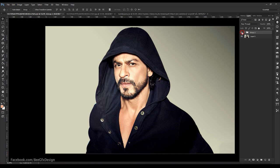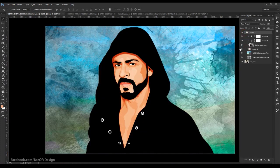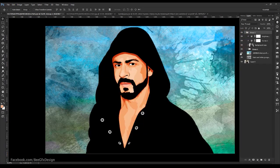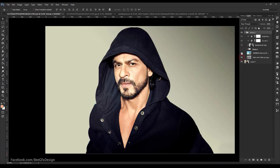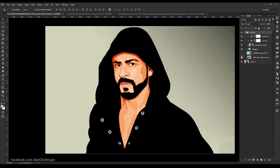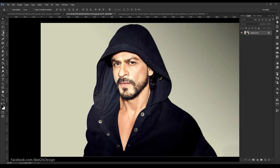For this tutorial choose any model image. Here I am using Photoshop CC. If you are using a different version, don't worry. This tutorial works for all versions with the same method of process. Every time you can try and create different output with the same method. Ok, let's go.